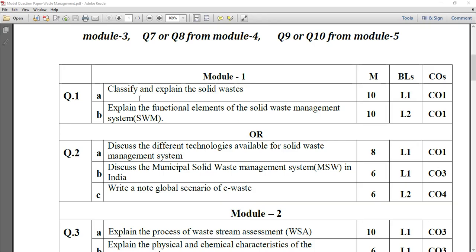The first one is: classify and explain the solid waste. It has the weightage of 10 marks. You have to explain the two types of classification with a suitable example as well.